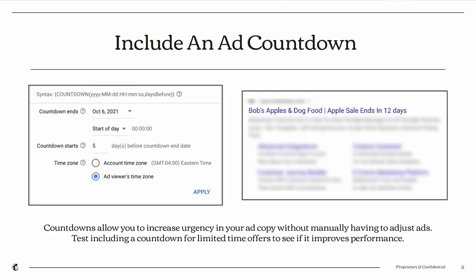Adding urgency to your copy is another effective tactic. You can use a countdown function in your headlines or descriptions, which lets Google dynamically count down the days before your promo ends. In your ad settings, enter the countdown syntax, specify your promo end date, and Google will count down automatically — set to either your business timezone or the user's timezone.